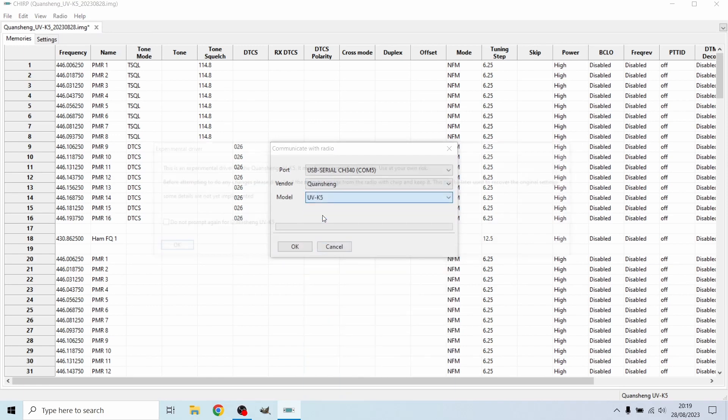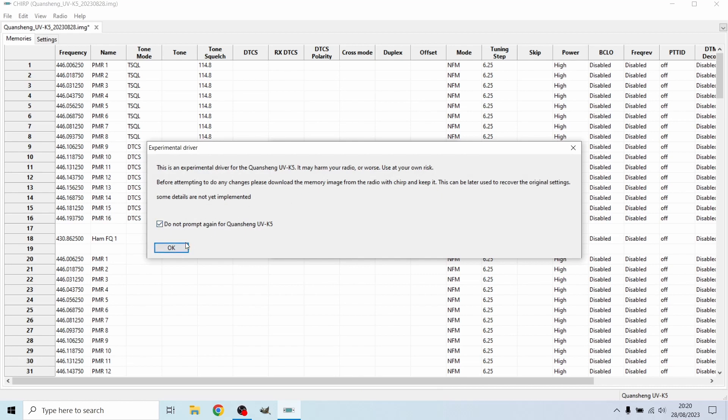Model, we're going to put that to the UV5. Do not prompt this again, it's basically just to say that it's not officially supported, which Chirp isn't supported with any radio, I don't believe. We're going to hit OK and it's going to download from the radio.